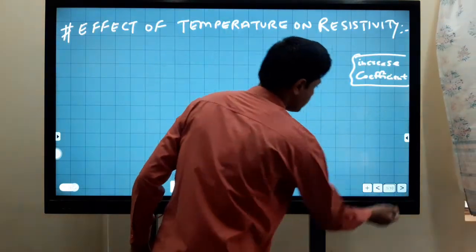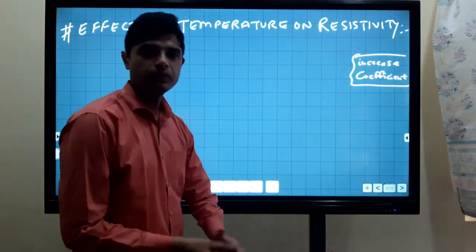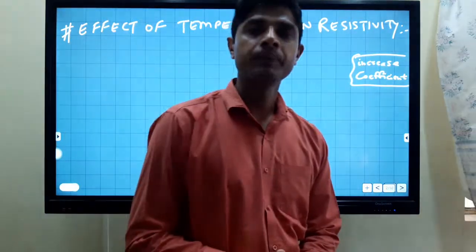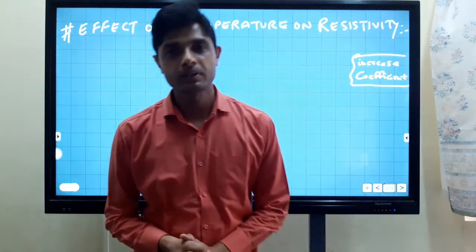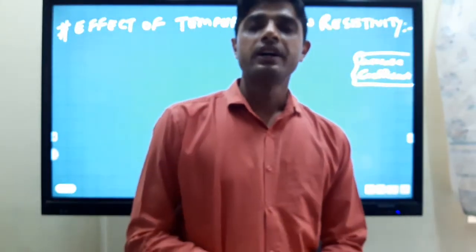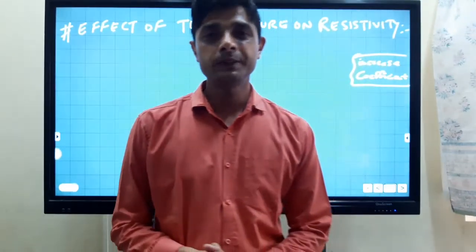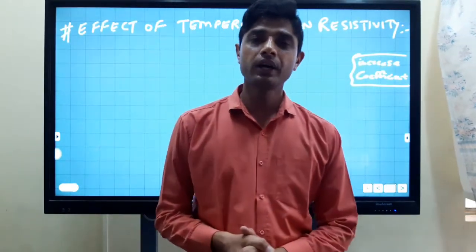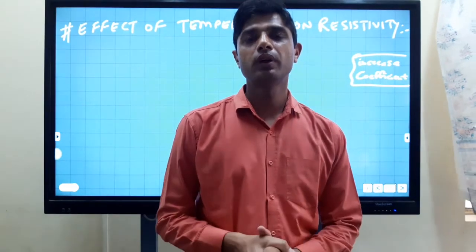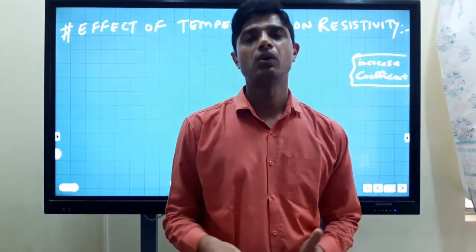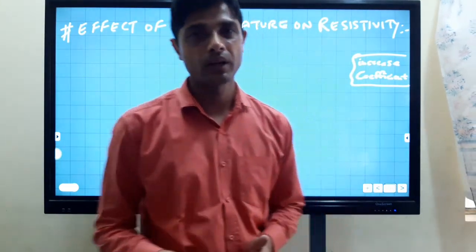Before I explain the effect of resistance, we have to discuss about the effect of temperature on resistivity. As you know, resistivity is the resistance of a wire if the length of the wire is 1 meter and cross-sectional area is 1 meter square.